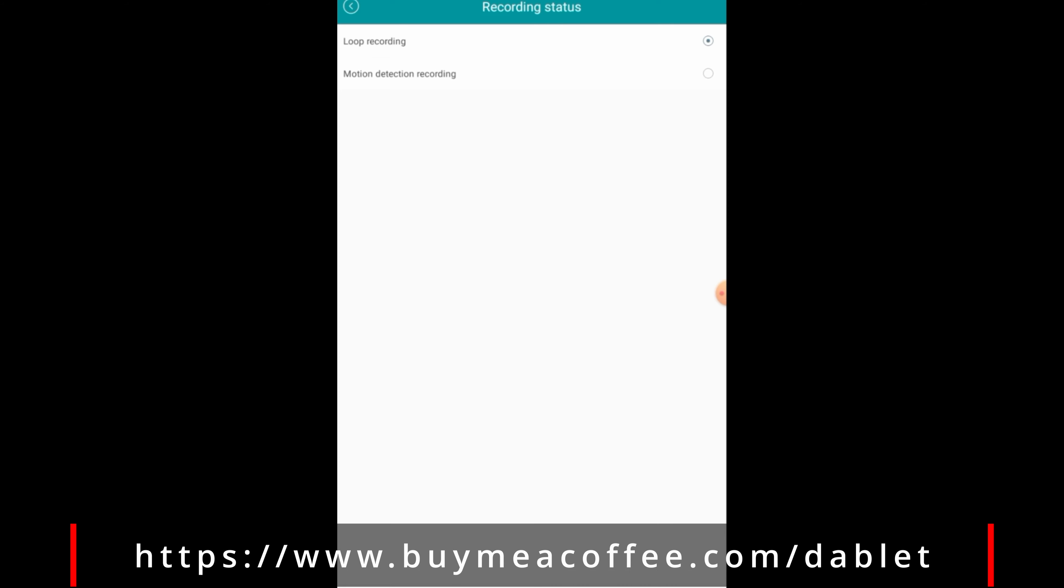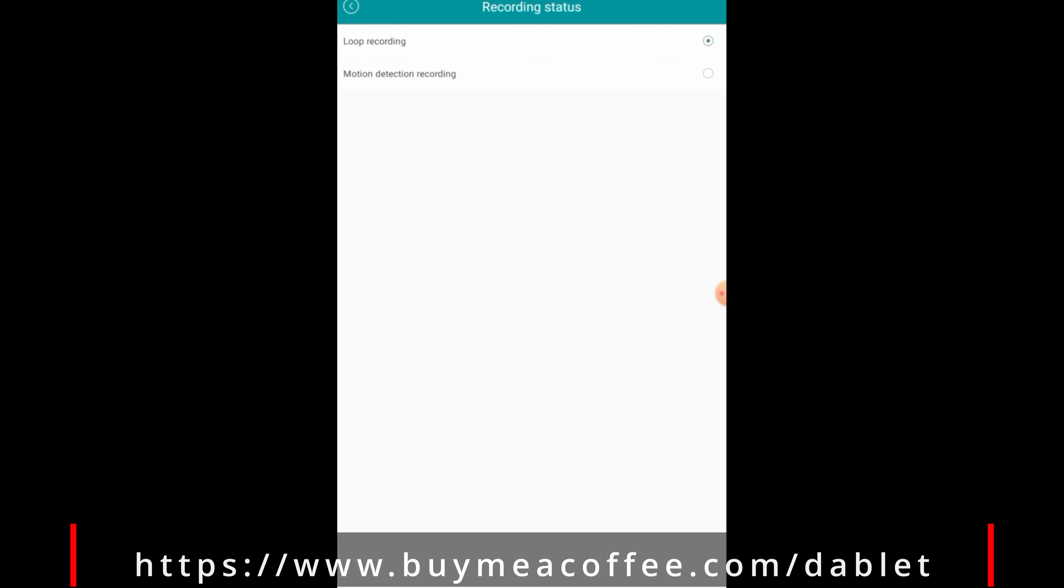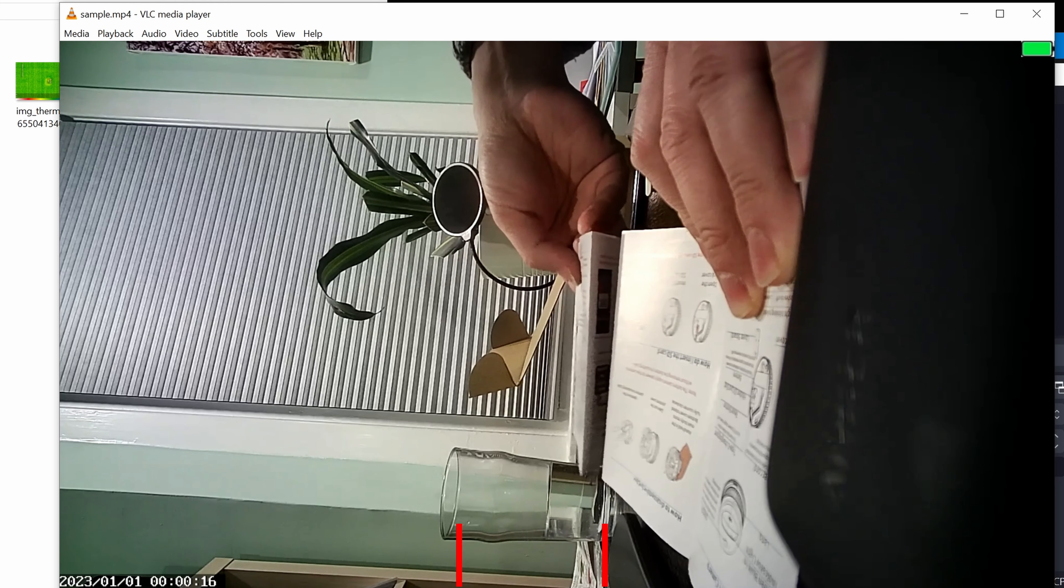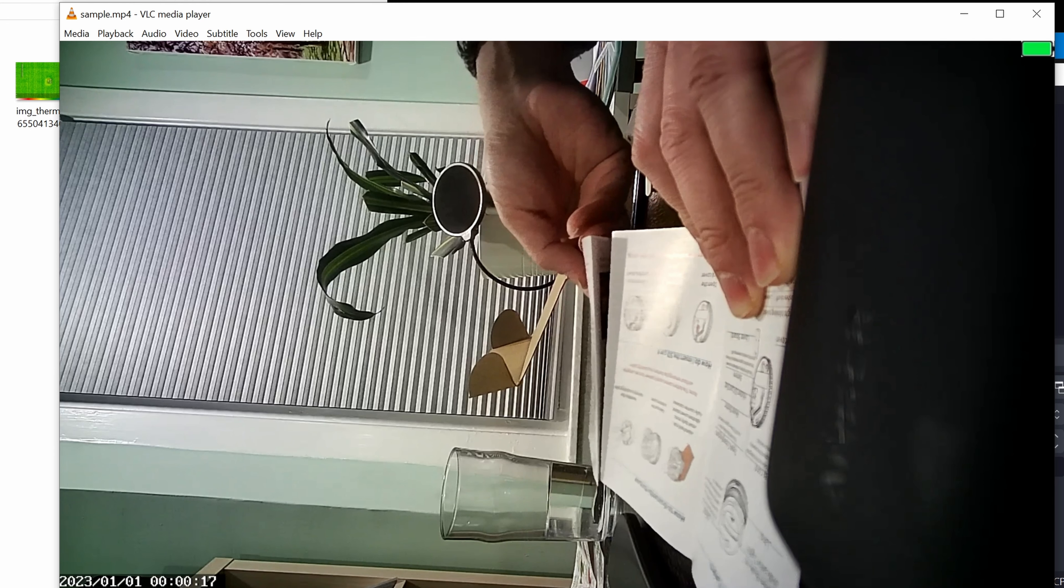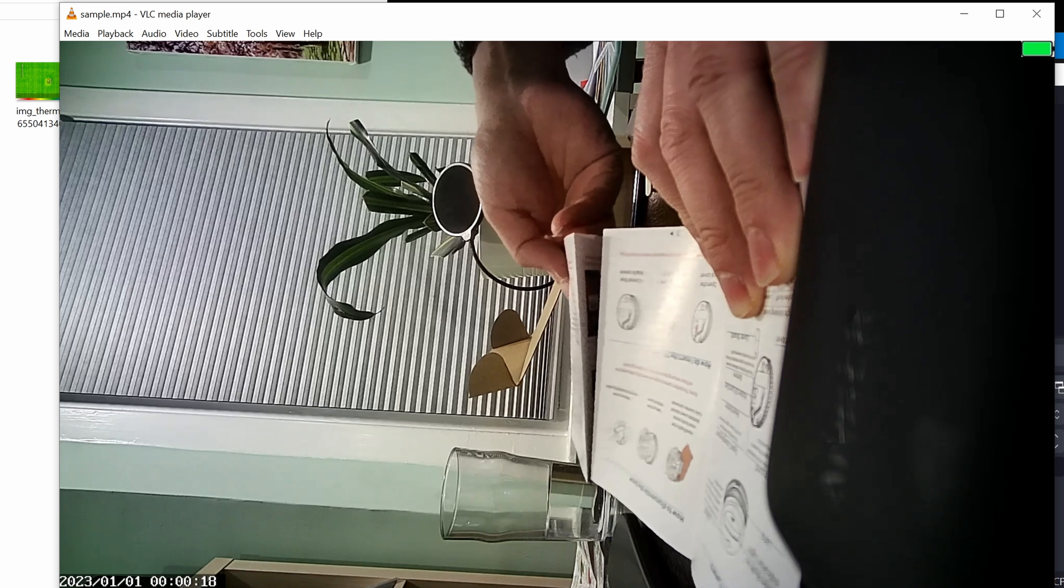Very interesting. Clicking on the SD file will let you see all of the recordings on the SD card. The files are divided into 10 minute segments.